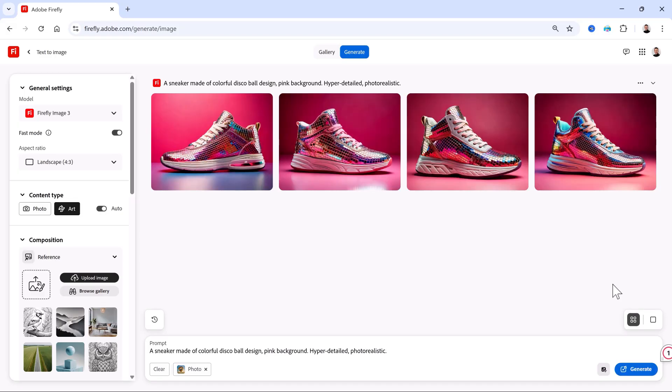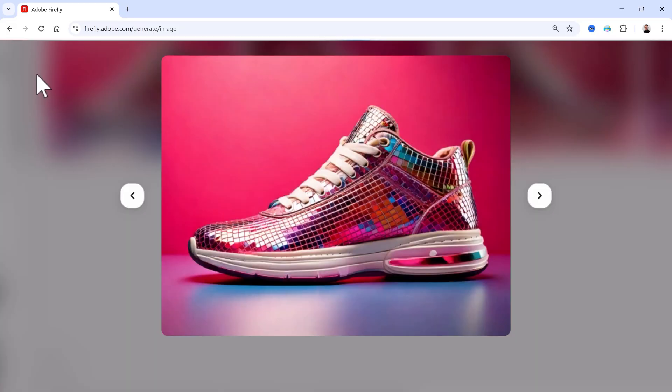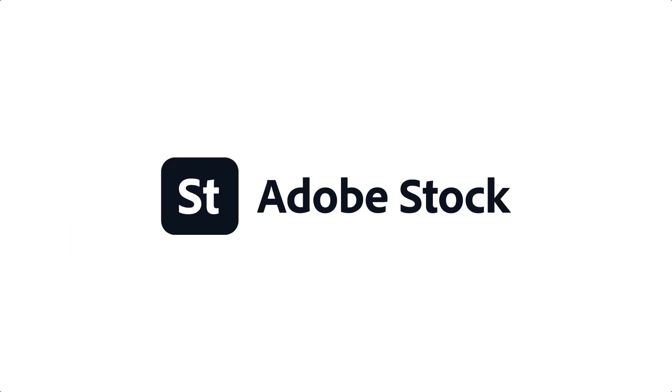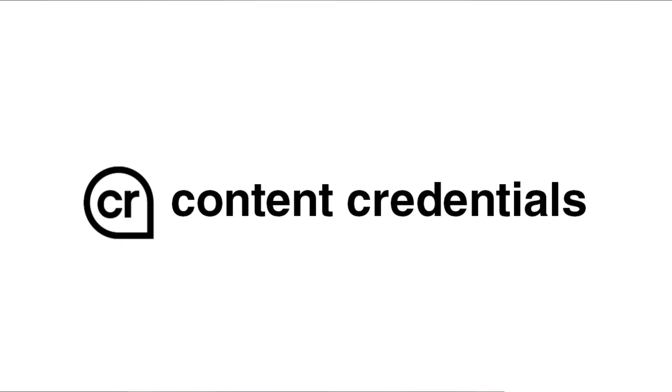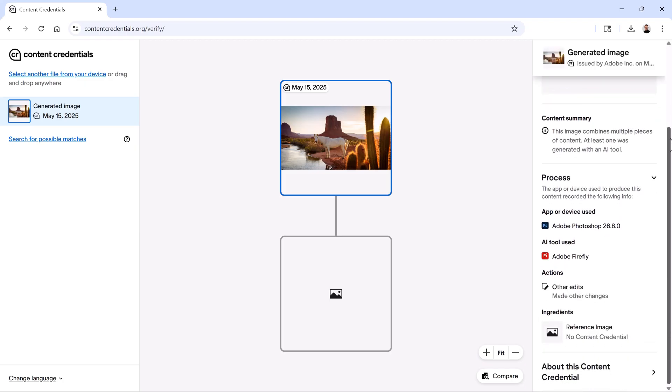Best of all, Adobe Firefly was designed to be commercially safe and creator-friendly. It's trained on only licensed content like Adobe Stock and Public Domain Materials, not on user data or scraped internet content. You own everything you create. Adobe Firefly uses content credentials to see how your images were made and who made them. It's part of Adobe's commitment to ethical AI development and creator transparency.